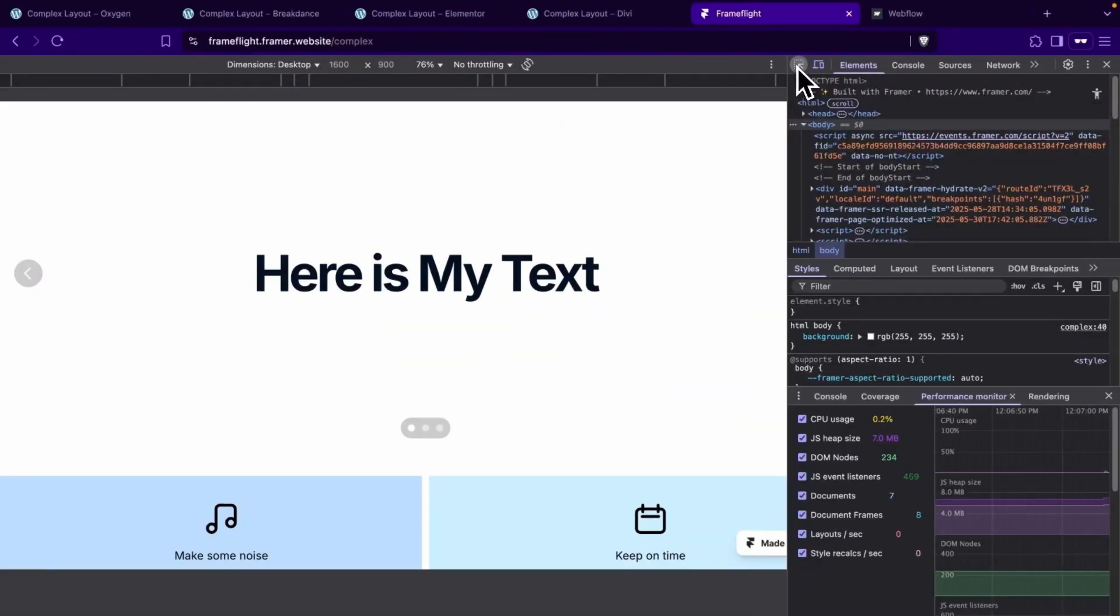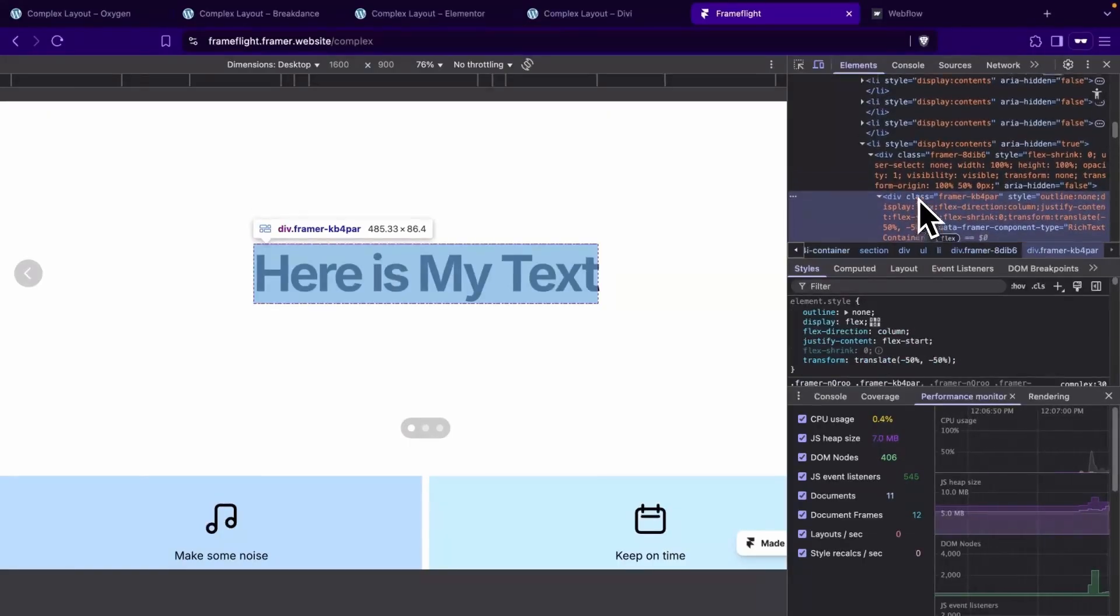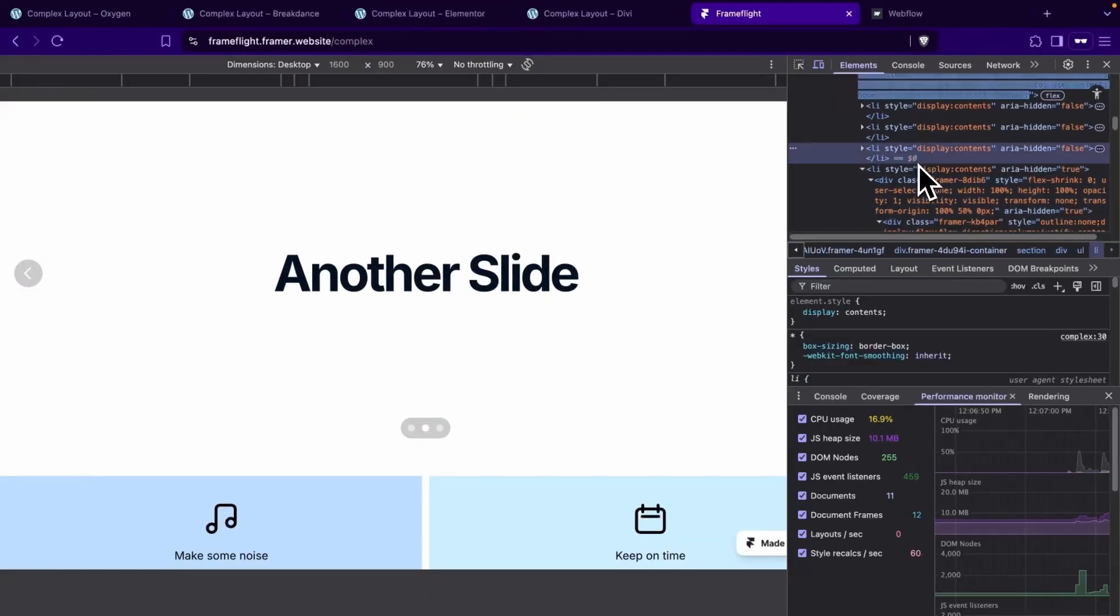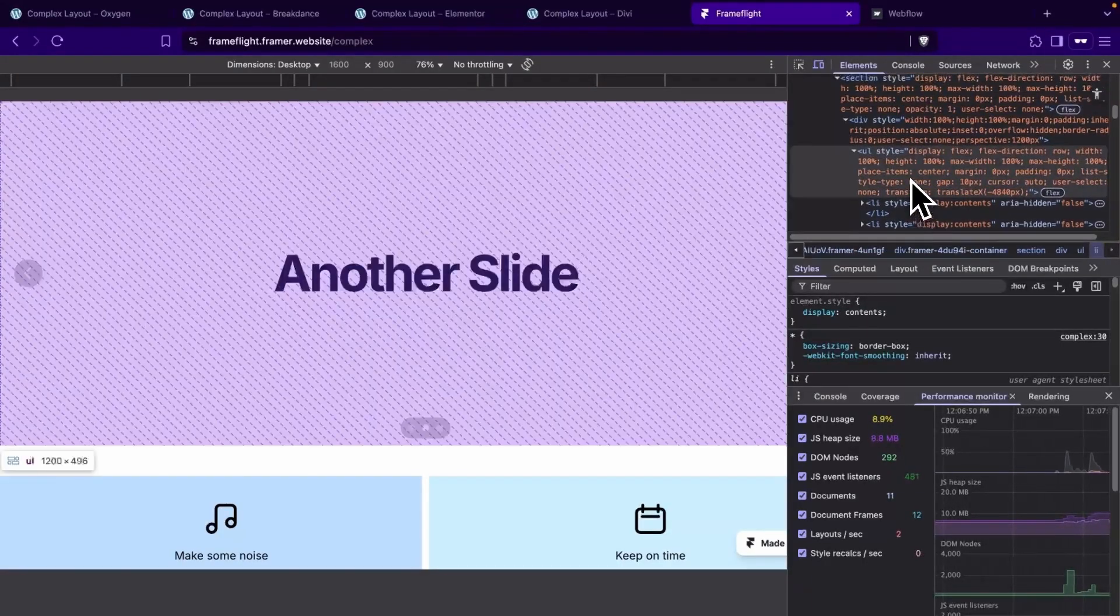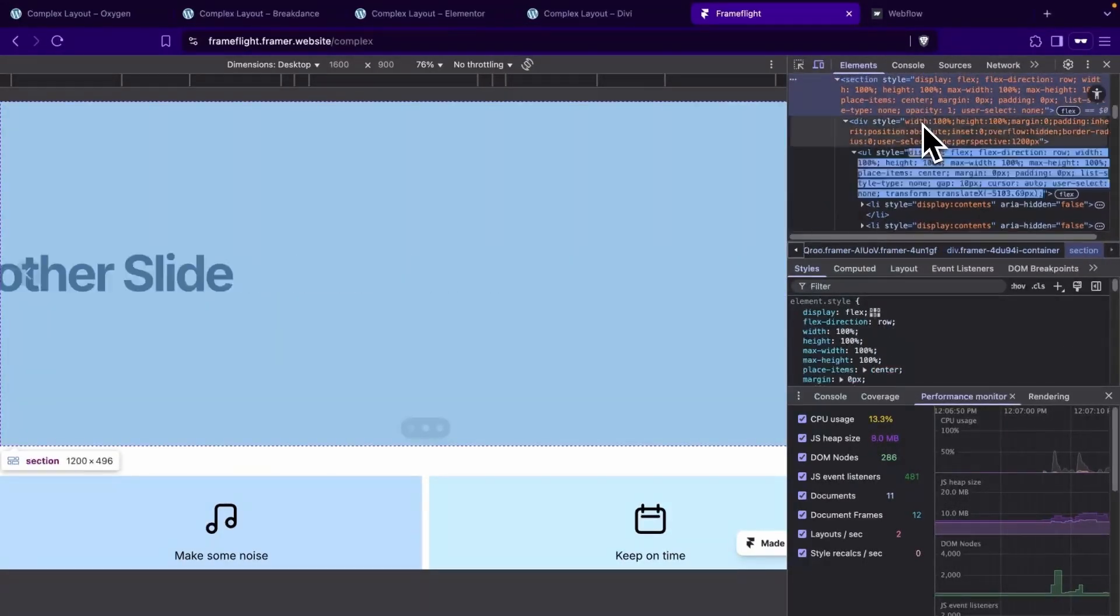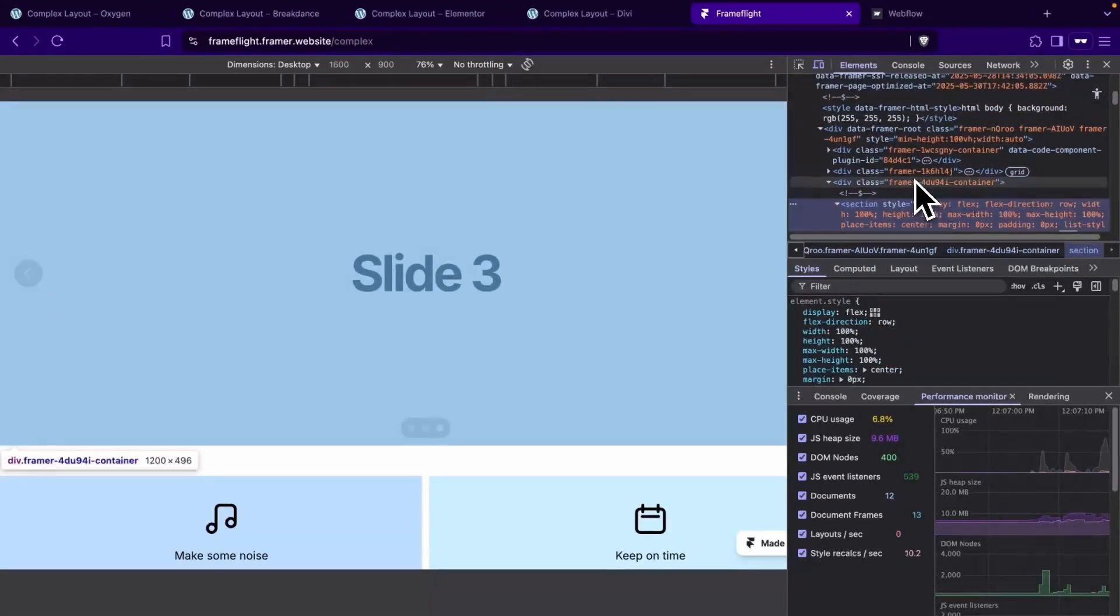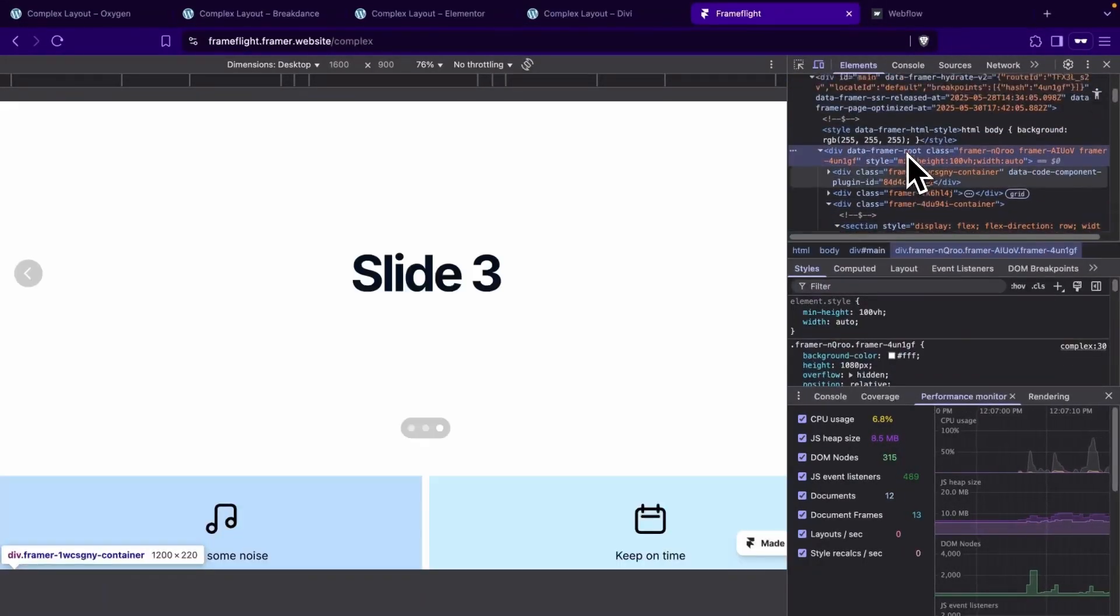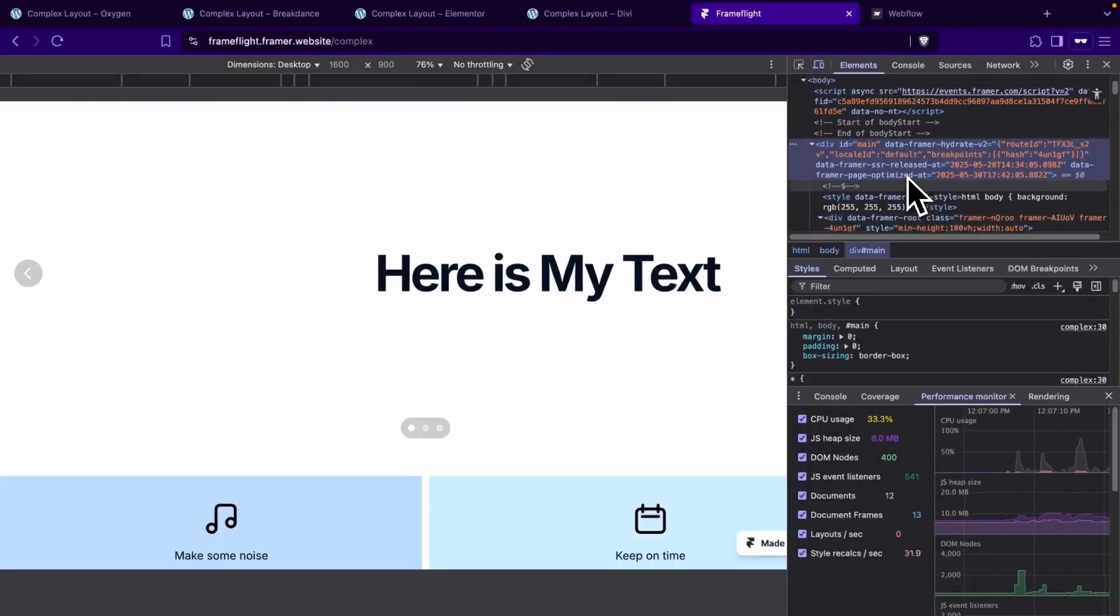Next, we'll check out Framer. And Framer comes in at 10 elements from the heading to the body of the slider. This is the same as what we saw within Breakdance.